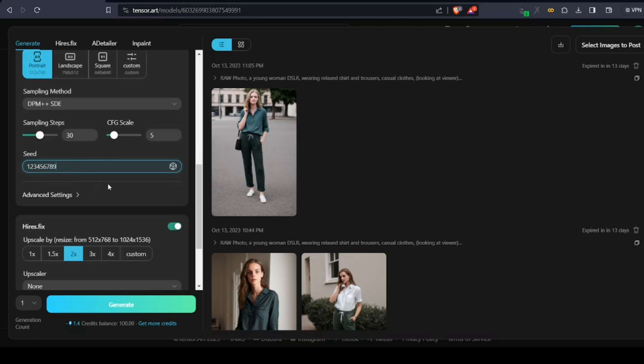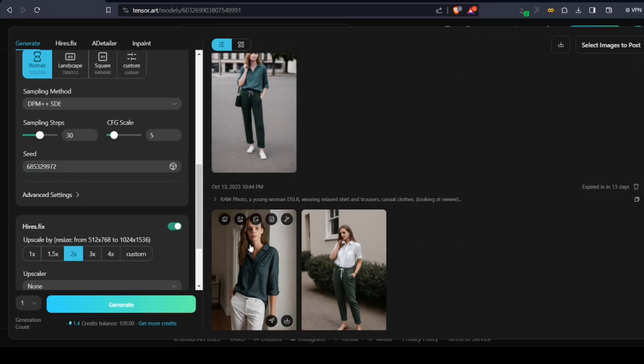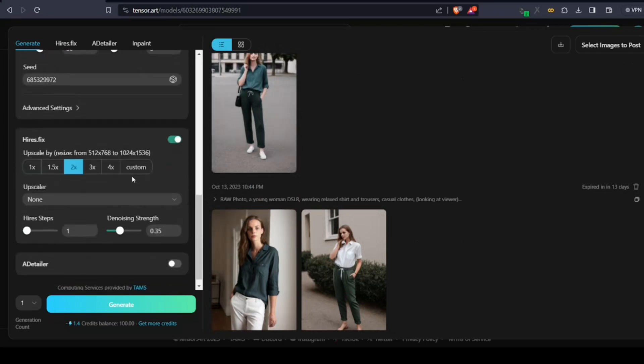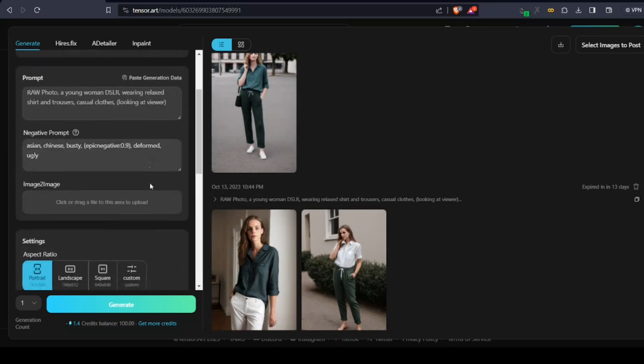In our context, we would generate images with different seed values, and once we get something we like, we would set that seed as constant to generate an Instagram influencer with same characteristics and same face.